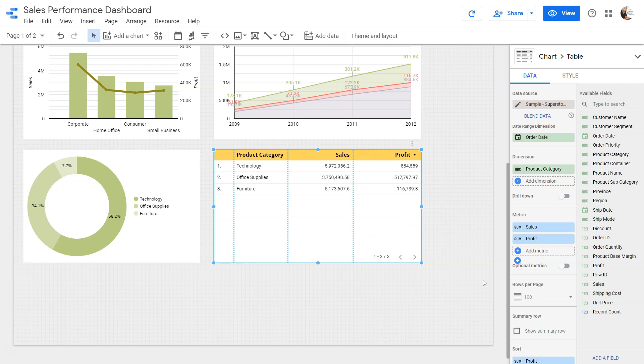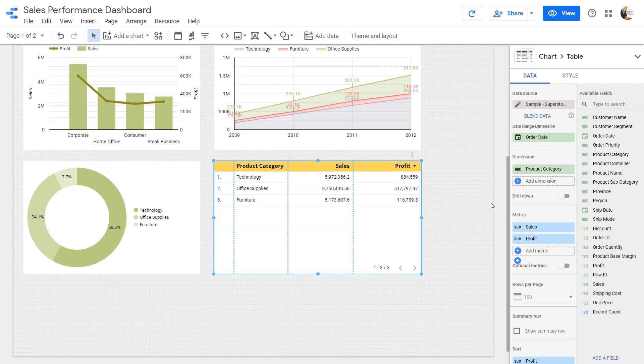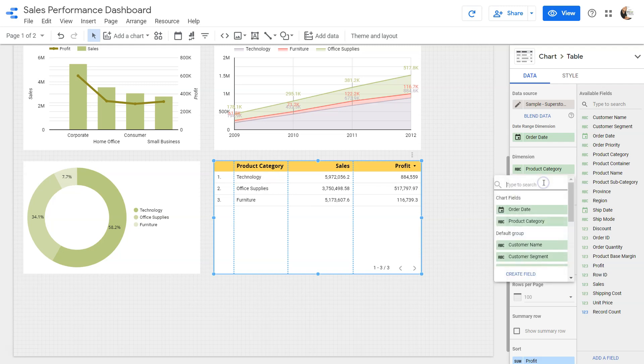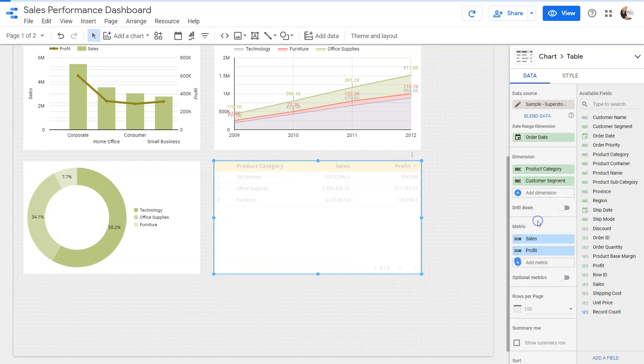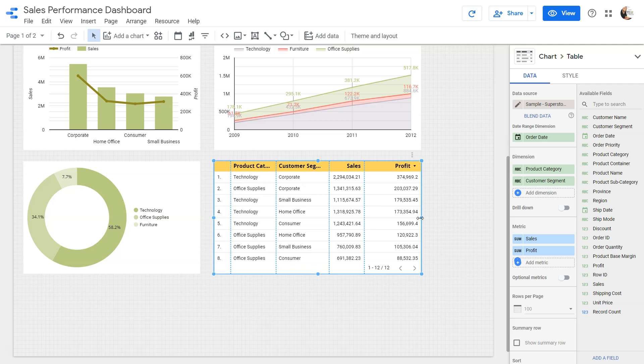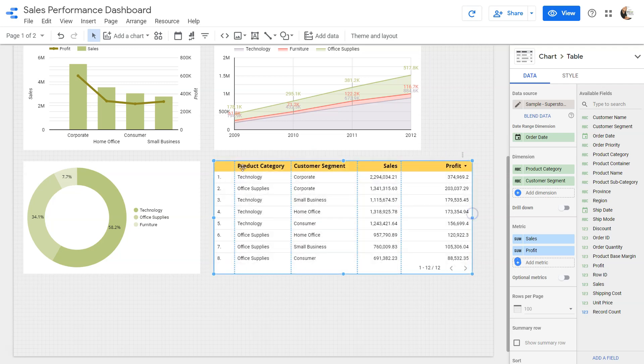After that you have a couple of things. For example, you can add the dimension over here. Product category you can have, say for example, customer segment. So this customer segment is now part of this table, but this is not the dynamic behavior which I have shown you earlier.